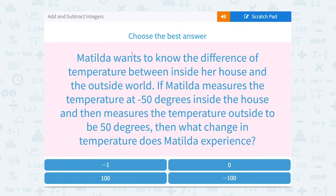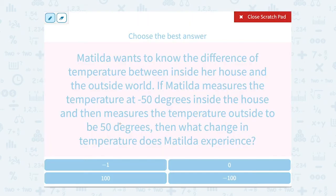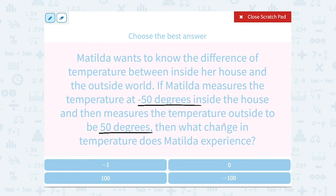Matilda wants to know the difference in temperature between inside her house and the outside world. If Matilda measures the temperature at negative 50 degrees inside the house and then measures the temperature outside to be 50 degrees, then what change in temperature does Matilda experience? The word change is the key word telling us to subtract, so we want to see how far apart these two numbers are.